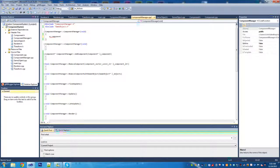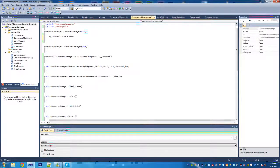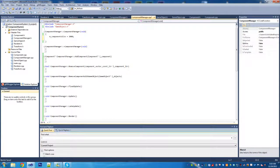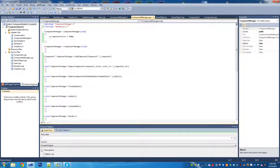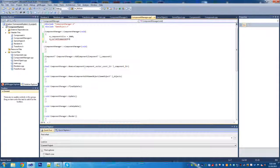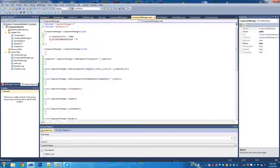Now into the constructor, we're going to start adding the different variables we want to initialize. First we're going to initialize the size - this will be the number of components per block. Every time we hit this limit we'll add that many components. Initially we'll have a block of 2000, which will prevent the vector from resizing early on when we're adding a lot of components to the game.